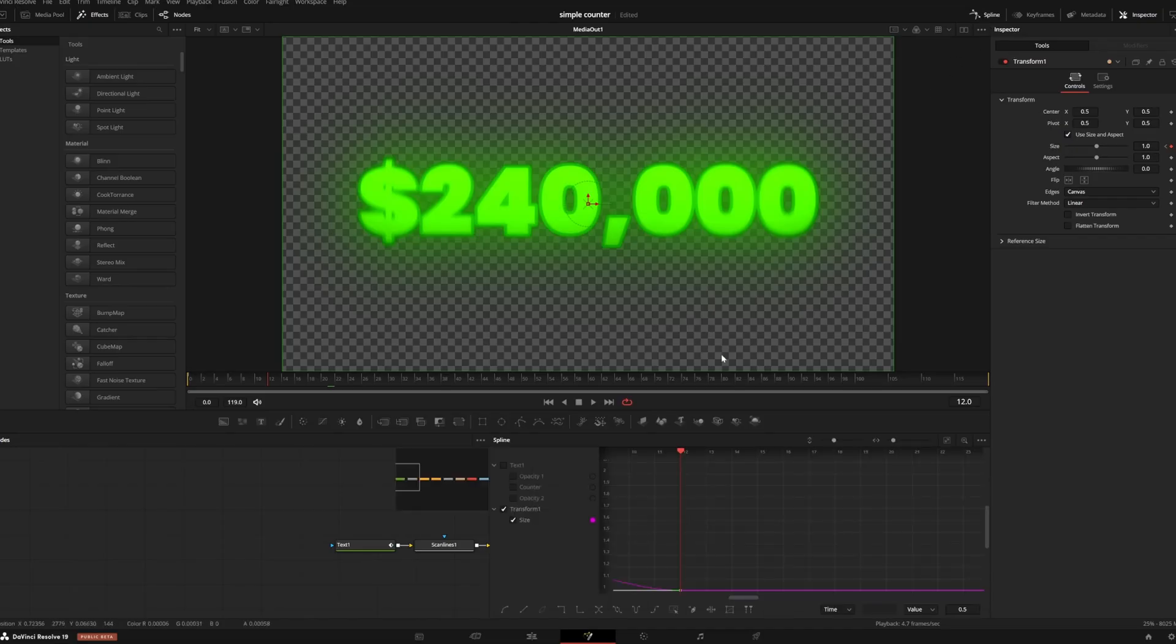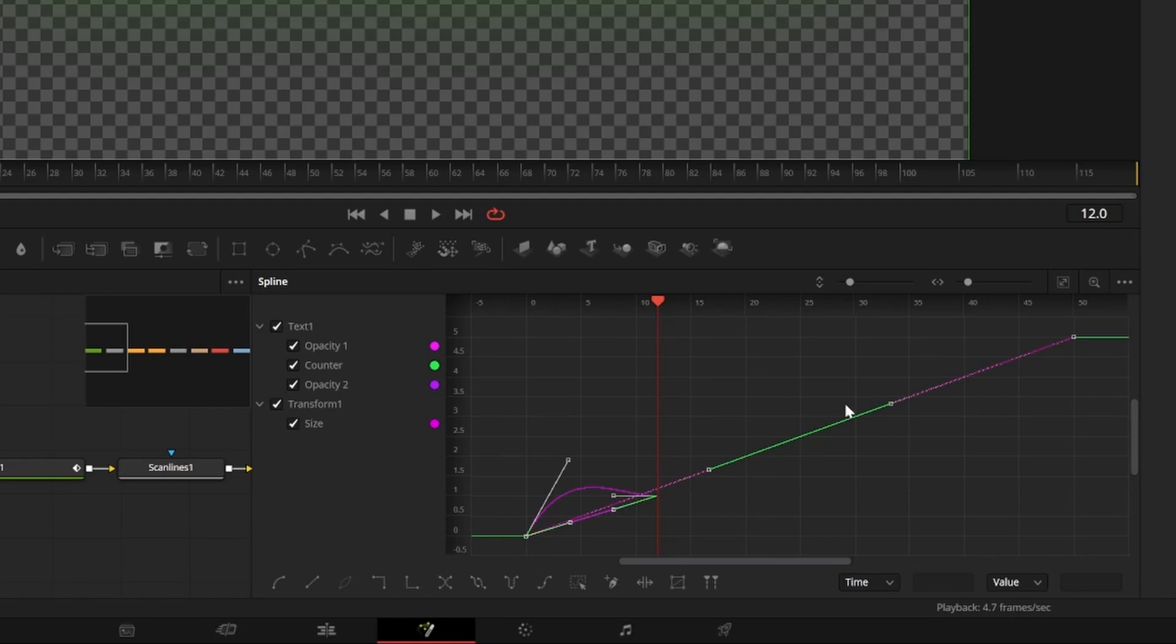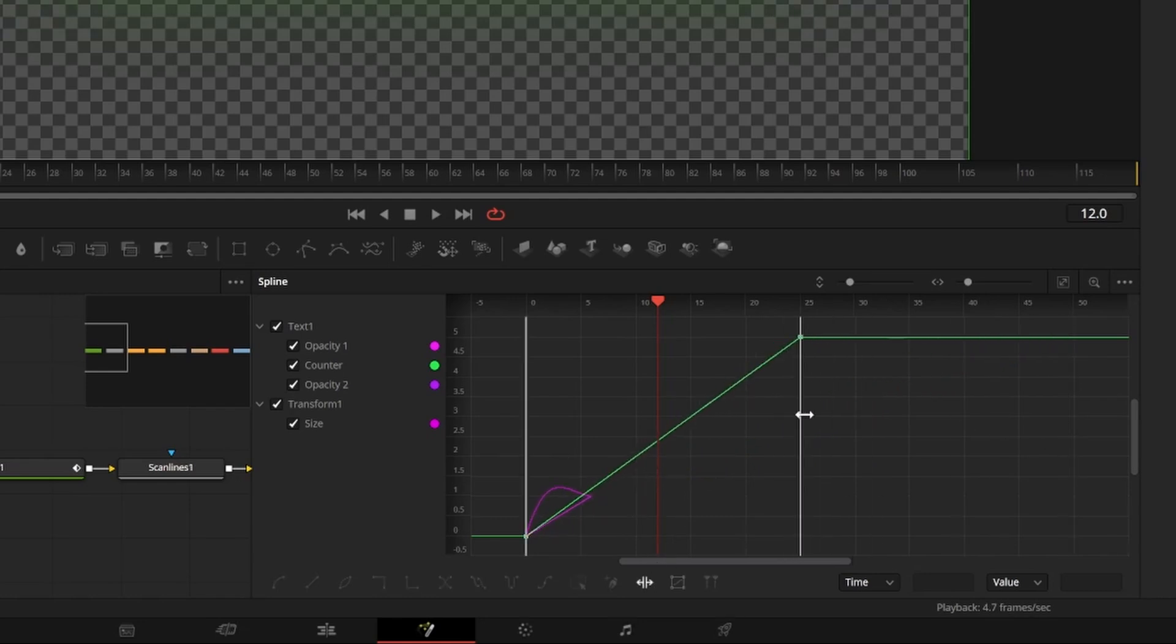If you ever need to make the money counter longer or shorter, you can simply open your spline editor, select all of the points and hit this time stretch icon to make the animation longer or shorter.